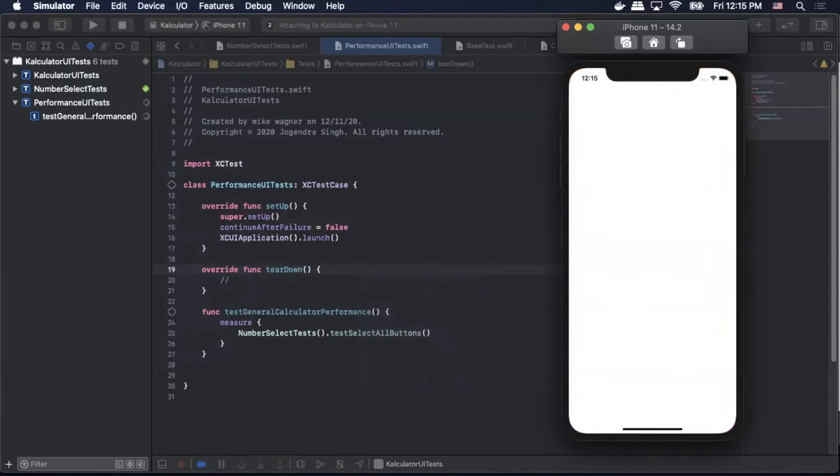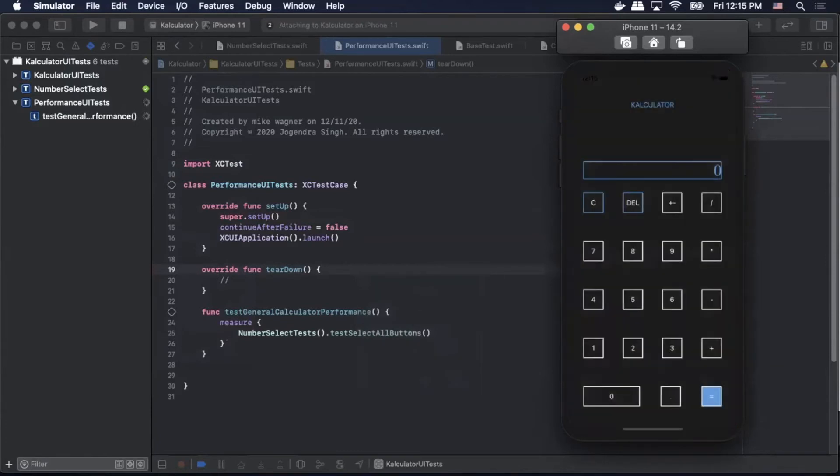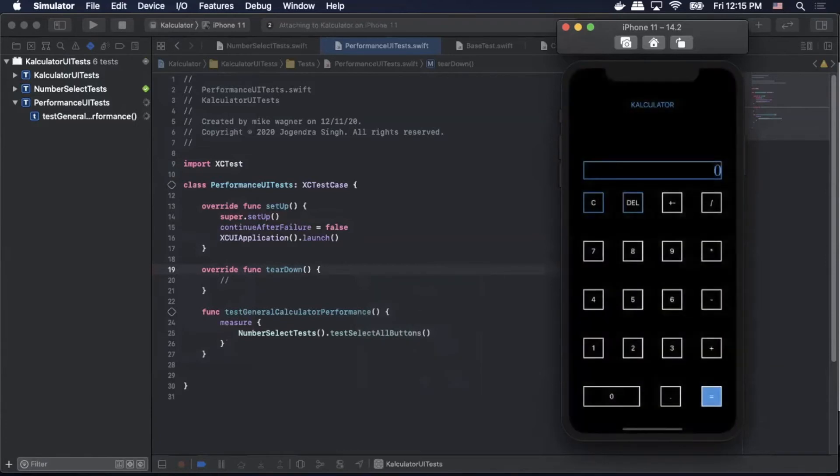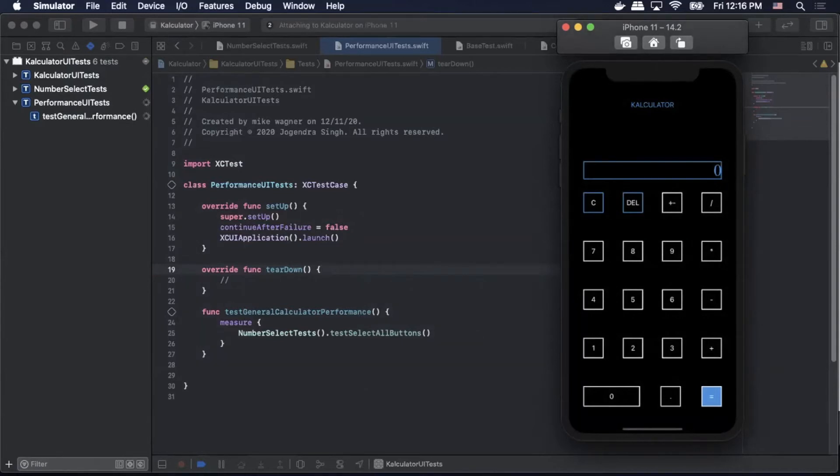Okay so as you can see it's launched the application. So again it's gonna perform the actions of the test ten times in a row and basically what that is for is that it's gonna create an average across the ten iterations that it runs by default.